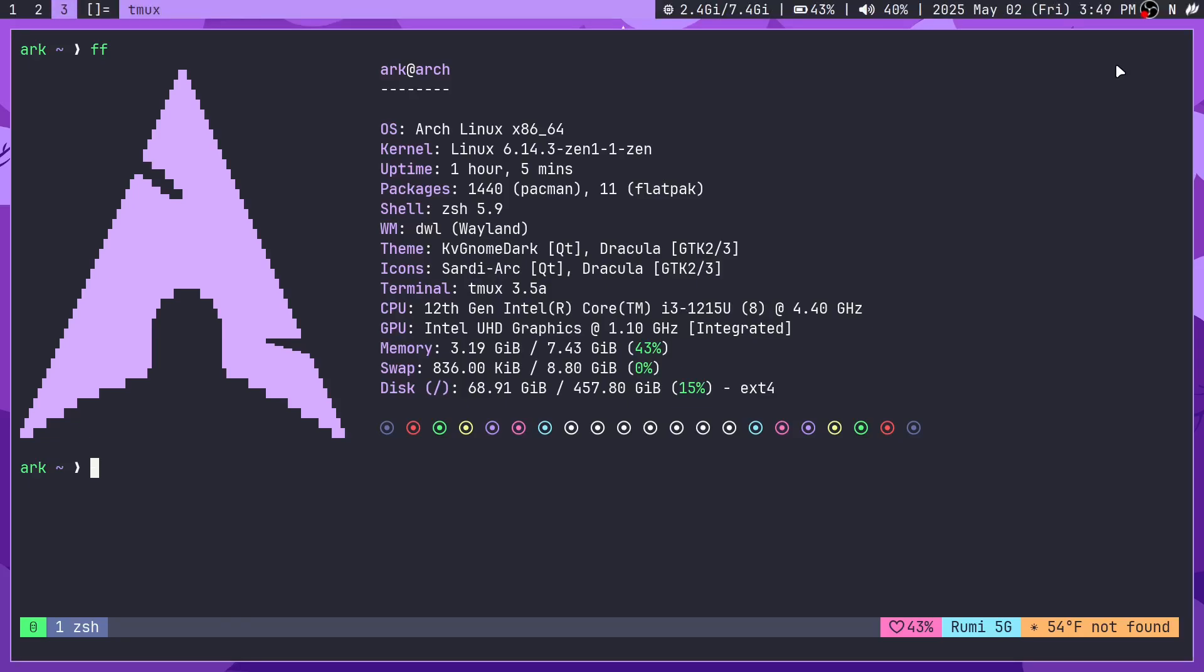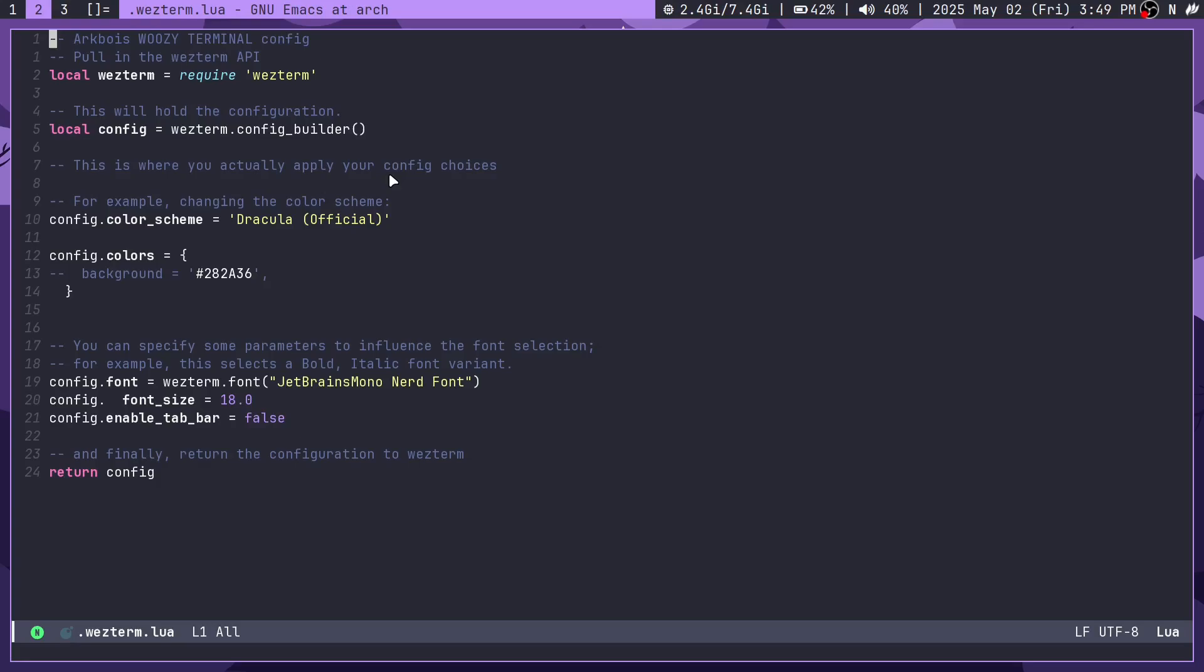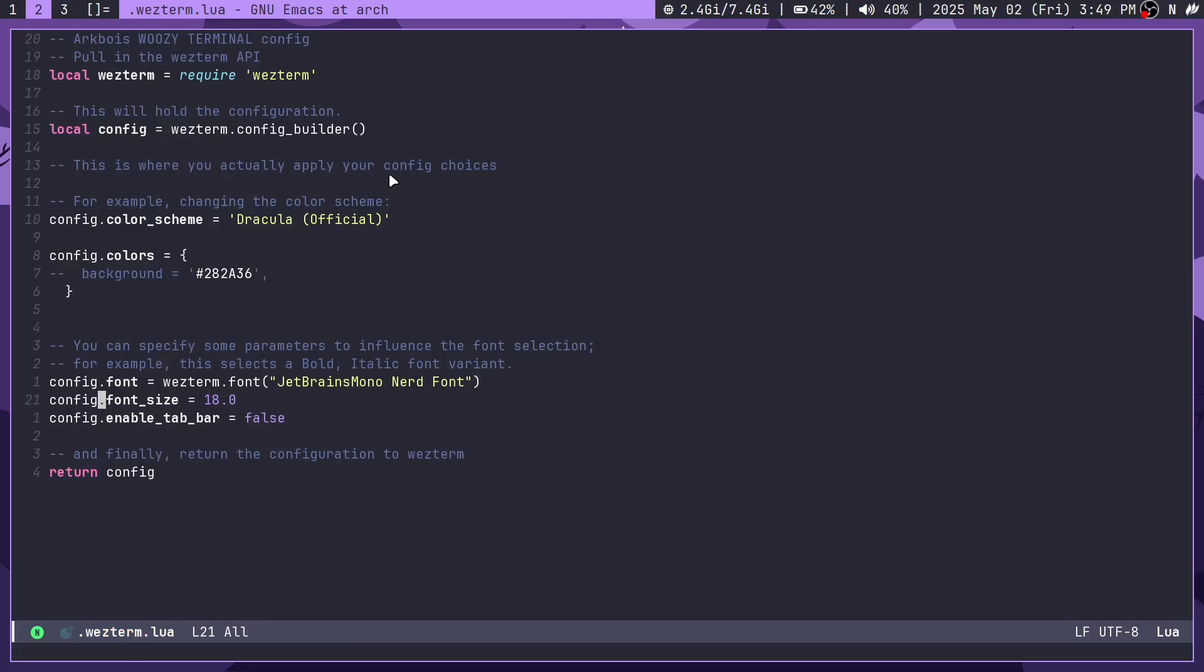So first of all, this is what Wezterm looks like. It's pretty simple. By default it looks very default. It does actually have a tab bar by default, using some GTK sort of thing, or I don't actually think it's GTK, but it does have a tab bar.